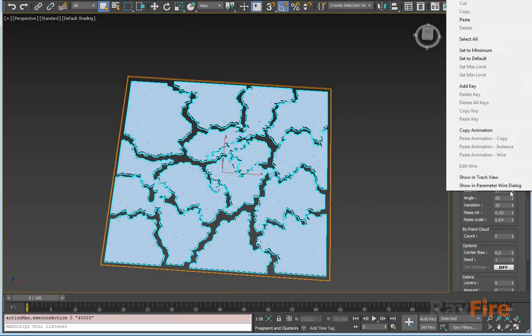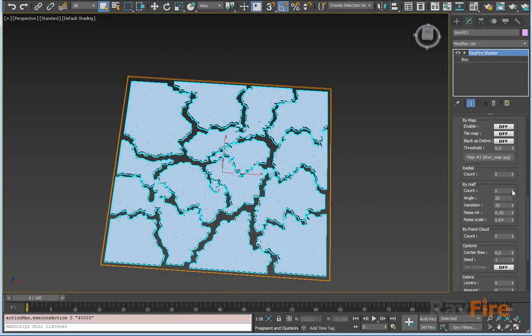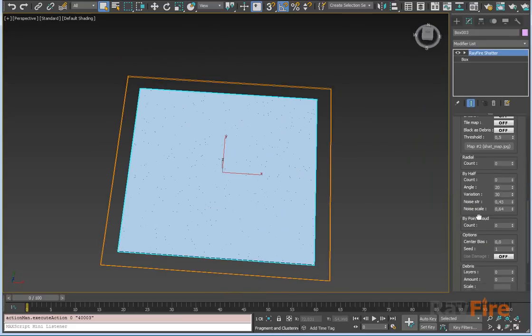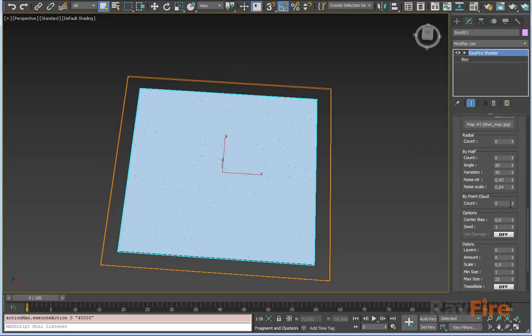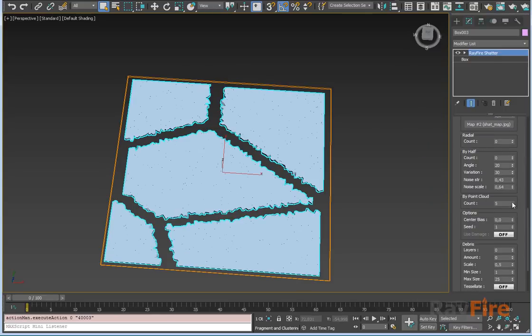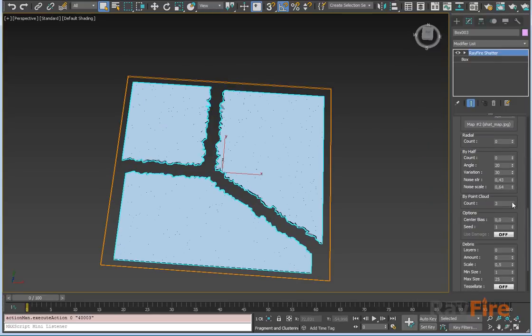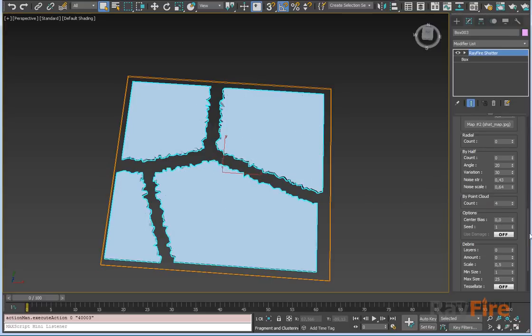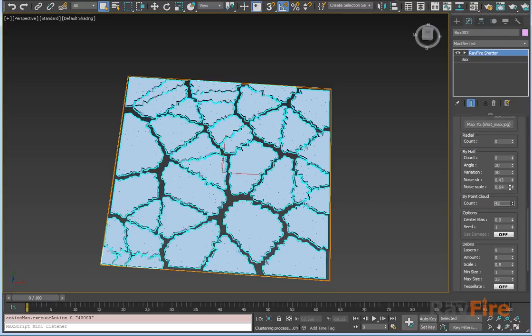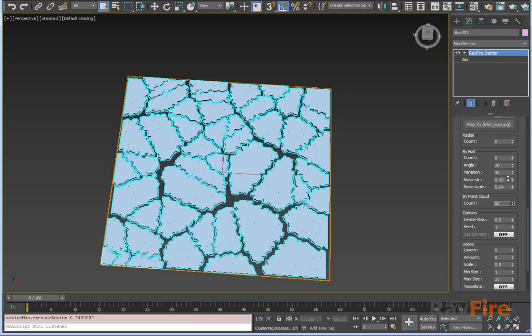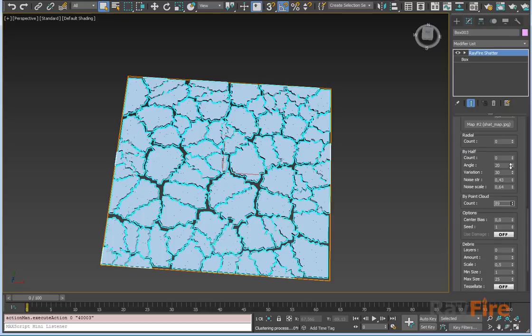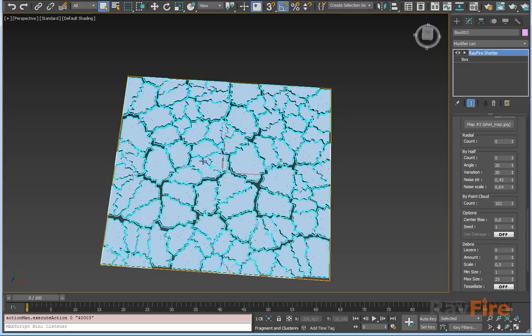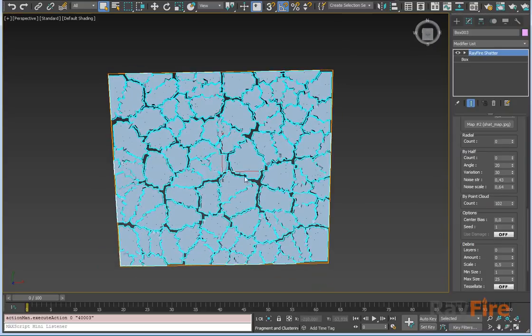The last clustering type is by point cloud. As you can see, it creates pretty straight lines between two clusters. It's better to use this clustering type in case you want to get a lot of clusters.